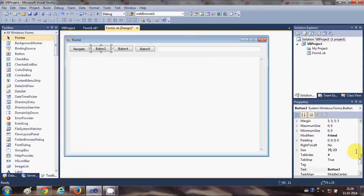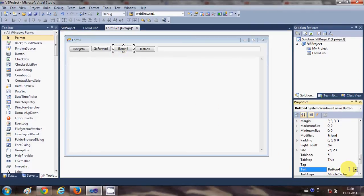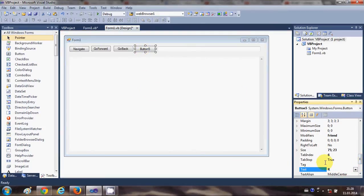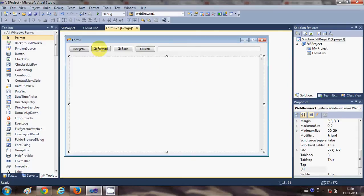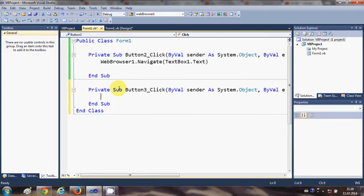I will change the text of the first button to 'Go Forward', the second button to 'Go Back', and the third button to 'Refresh'.